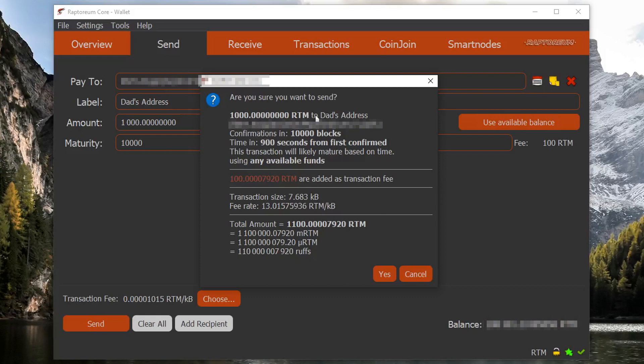And before we click the send button, let's take a look at everything that's going on here. We are sending 1000 rtm to my dad's address. The confirmations in 10,000 blocks isn't too relevant since we're going to be using the lock time instead. As you can see, time in 900 seconds from first confirmed, which is 15 minutes. And then it'll tell you this transaction will likely mature based on time using any available funds. That's fine. Going to go ahead and click the yes button to send.